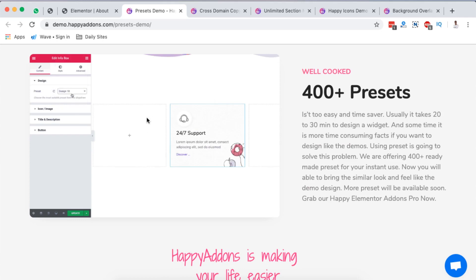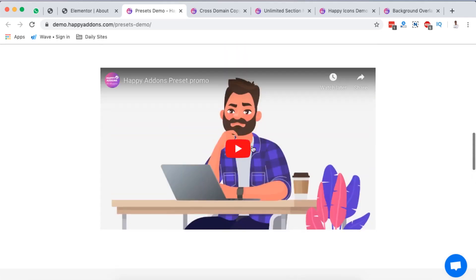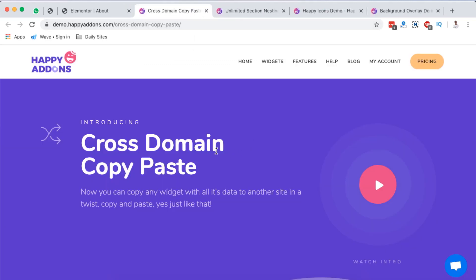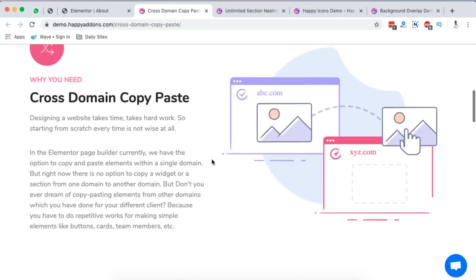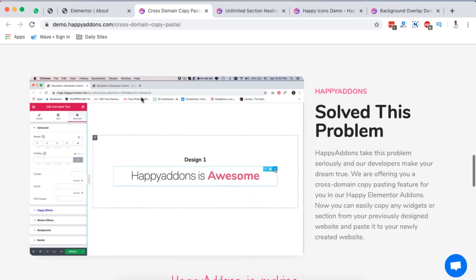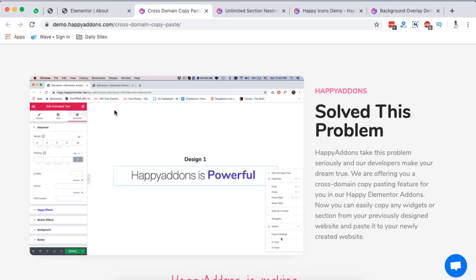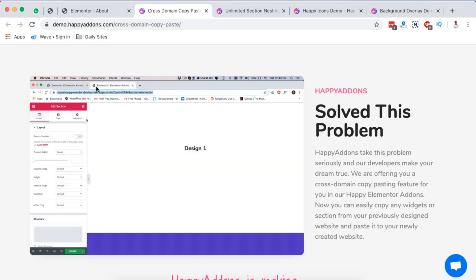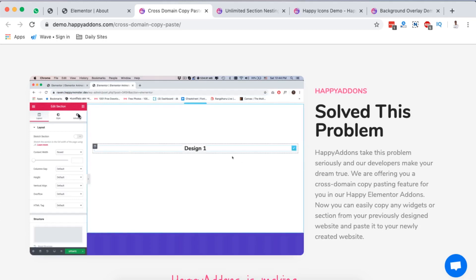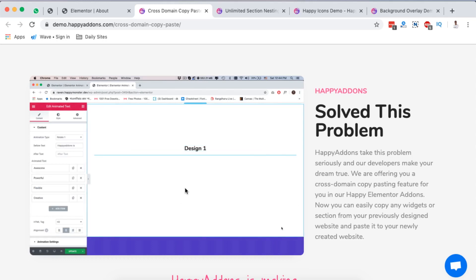They actually have even a video right here on how you can get started using their presets. Also on the other hand, I told you about the cross-domain copy paste option. This is how it works - you have one website from the other hand, you simply copy it and then move over to another website, then bring over that section that you copied to this other canvas that you are creating and boom, you have your widget or section right there.